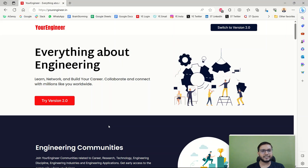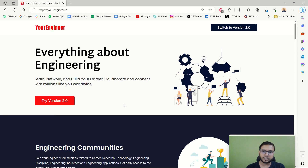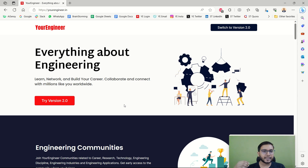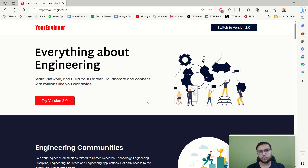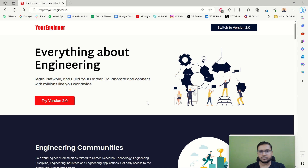Hello everyone, welcome back to YourEngineer. Today I am going to show you the demo of version 2.2 of YourEngineer. You all know that YourEngineer launched as a one-stop solution for all engineers around the world. In the last year we launched the first version, providing various upscaling courses, articles, blogs, tutorials, resources, and knowledgeable articles under the Knowledge Hub. We also held various events. In version 2.0, we are more focused on communities and events.